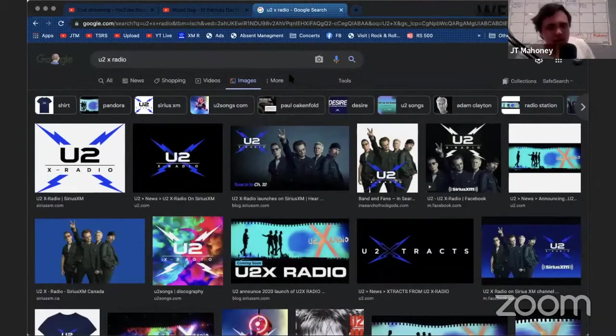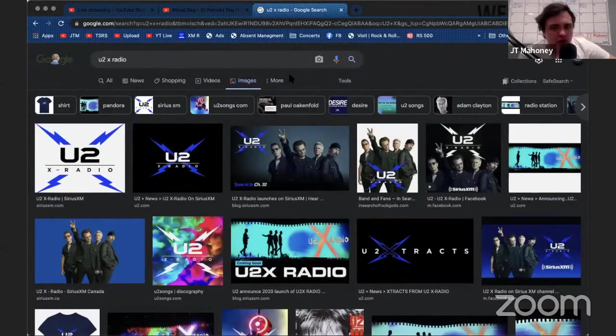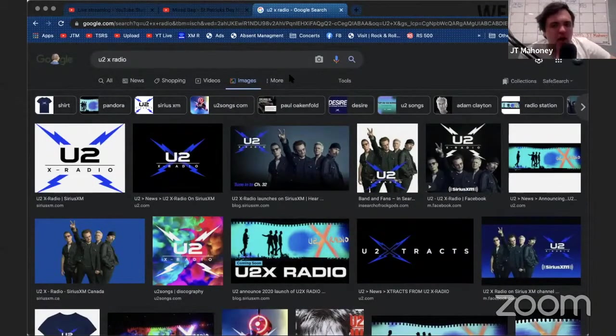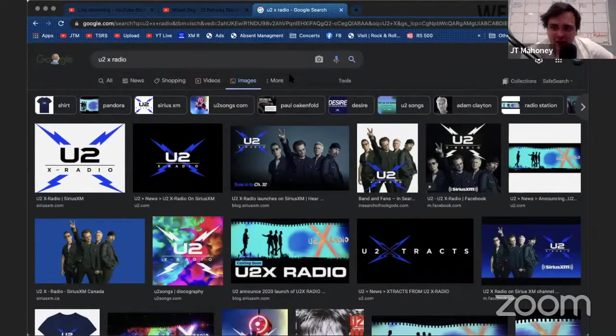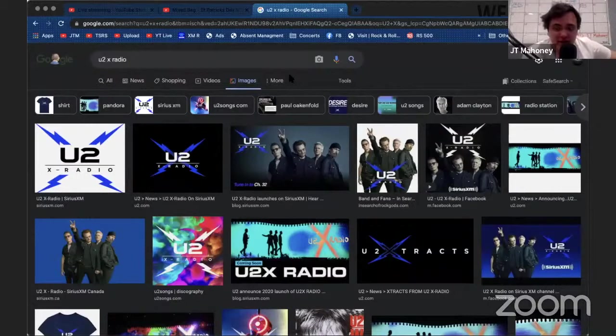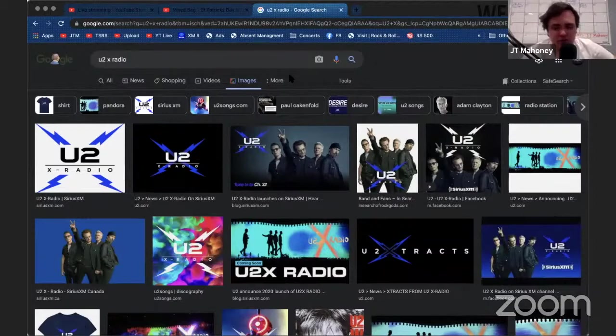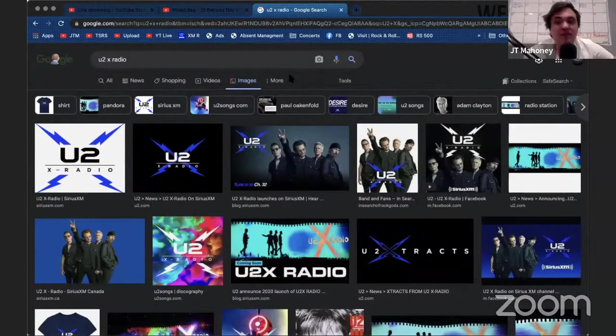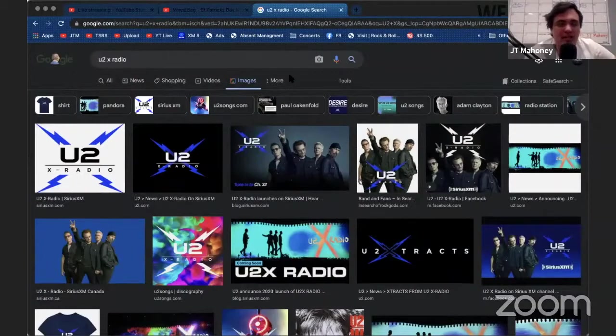On this channel, there's a show called The Phil Taggarty Show where this guy in Northern Dublin broadcasts live brand new Irish music—Irish rock, punk, whatever—on U2X Radio across North America, so they can expose those artists.